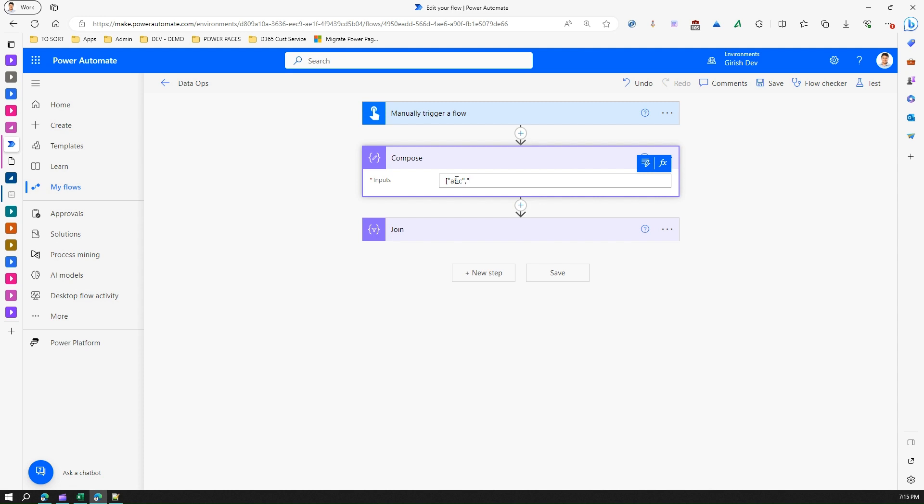So let me put some values over here and put a valid array. This is a valid array. Now this input is a valid array.